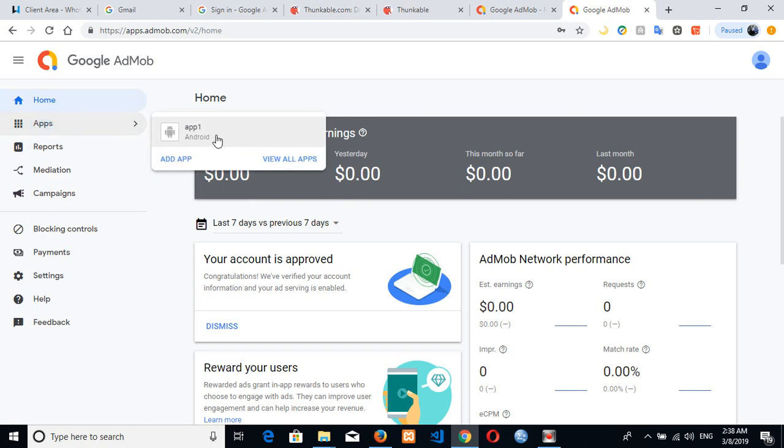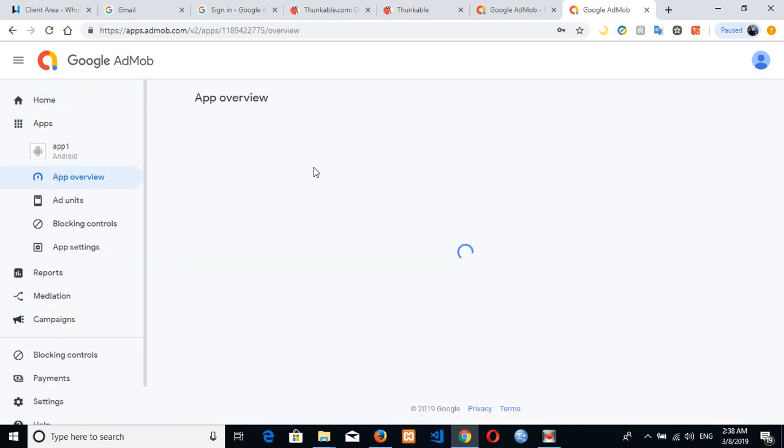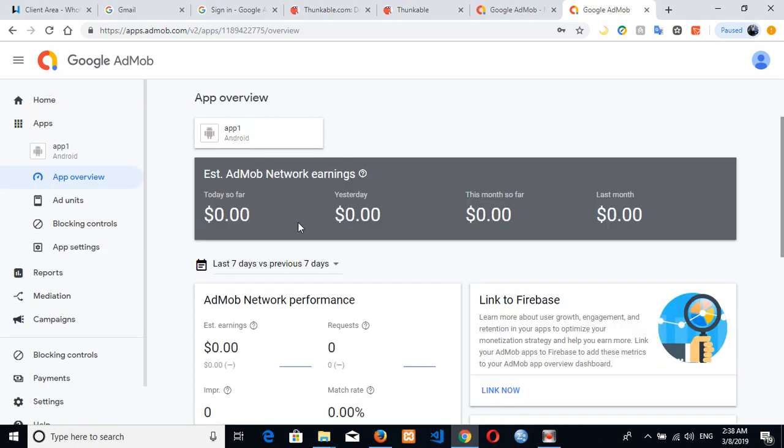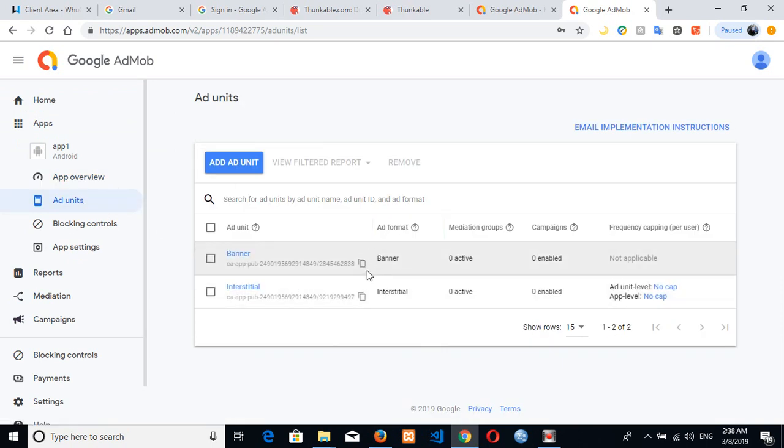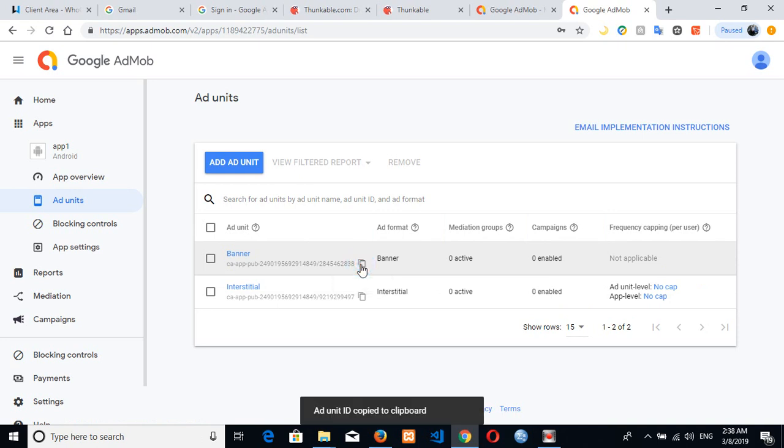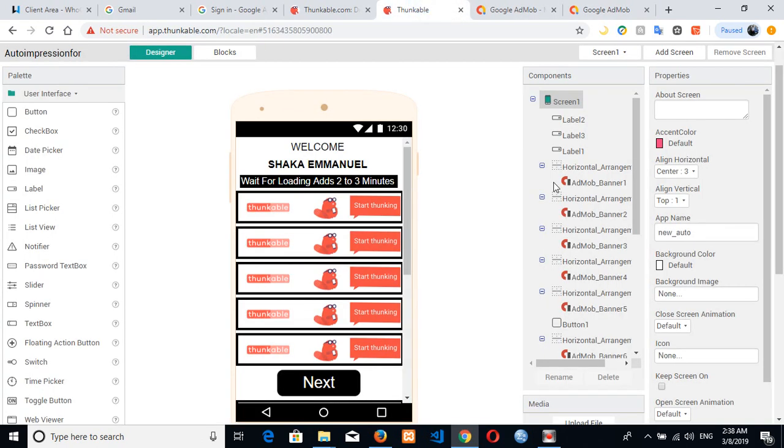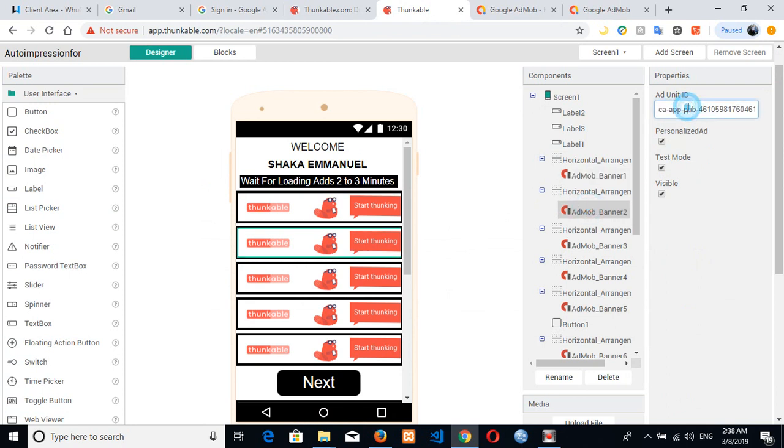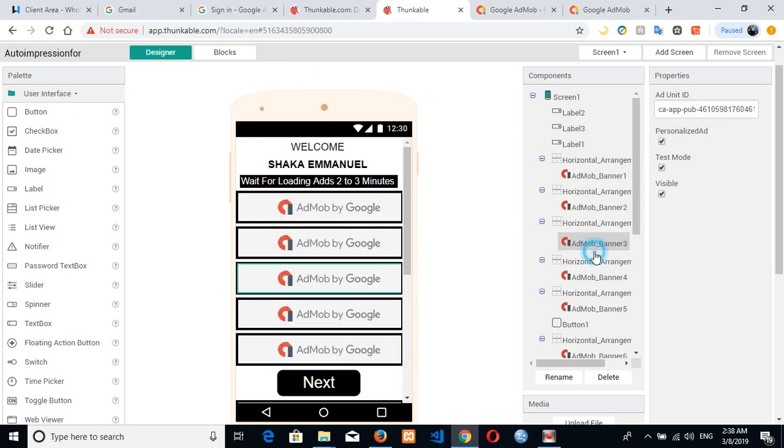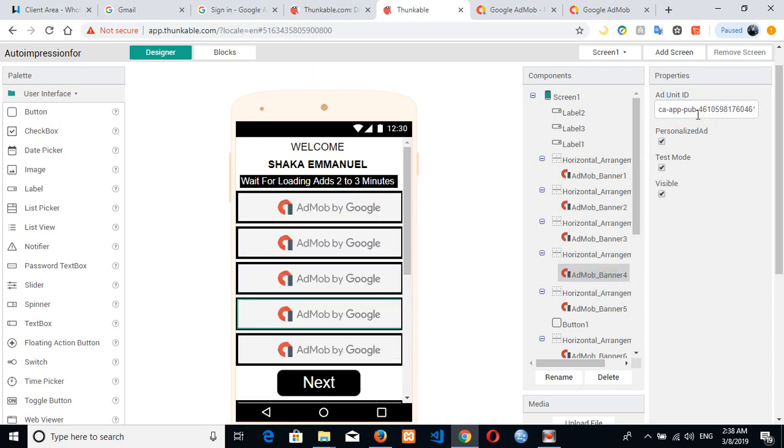So after you have created your app, which is this, I've created the app and all that. So next is, after I've already created my ad unit, I'll make use of the banner first. Let's just copy the banner, then I'm just putting the banner in this place, yes like that.